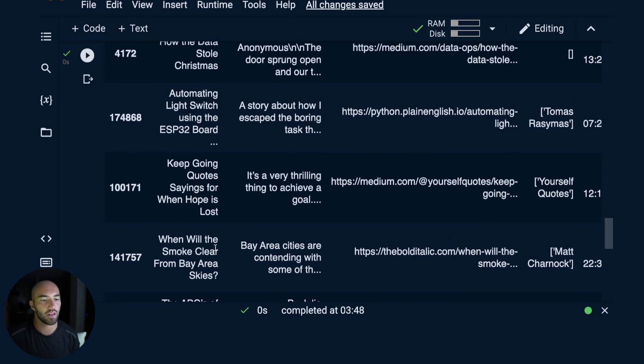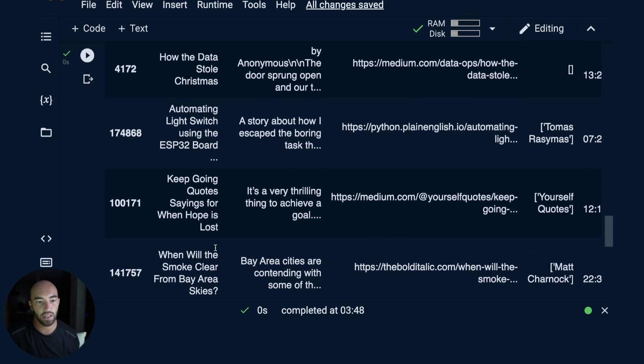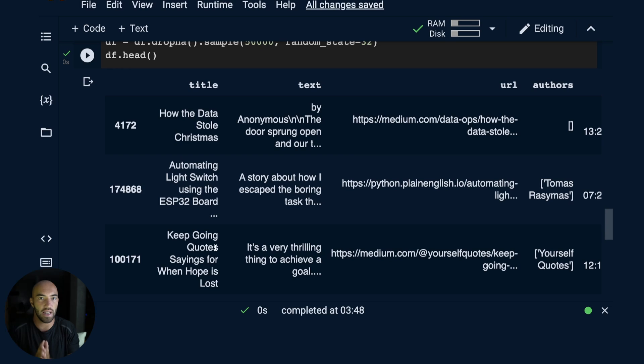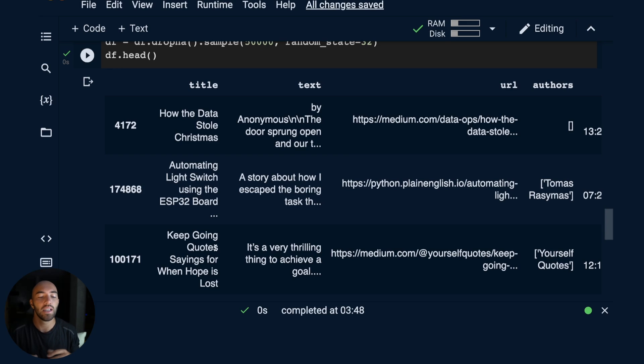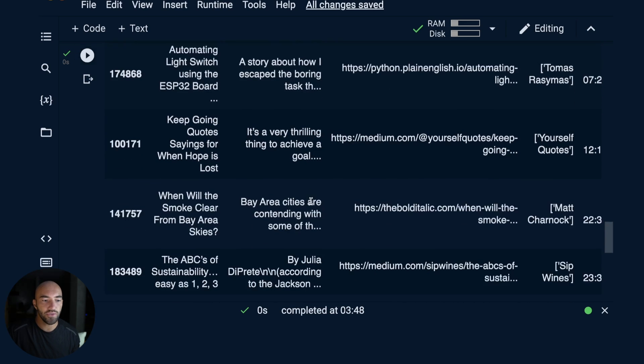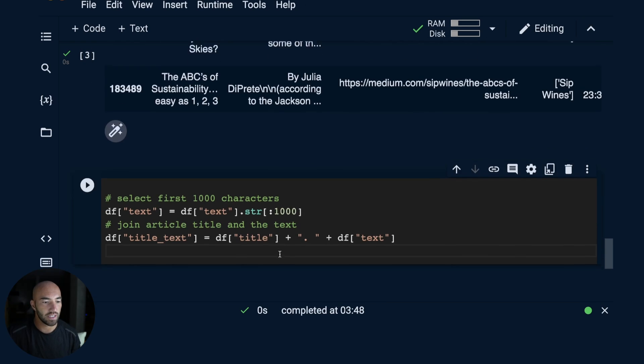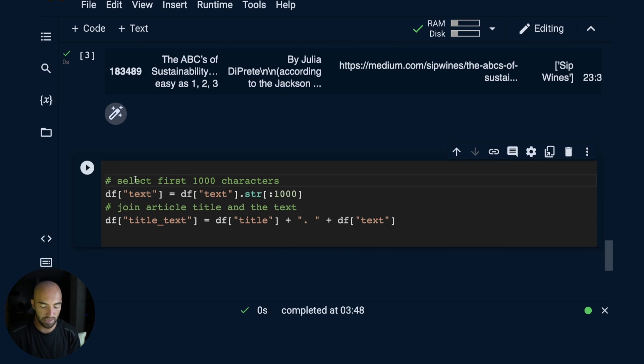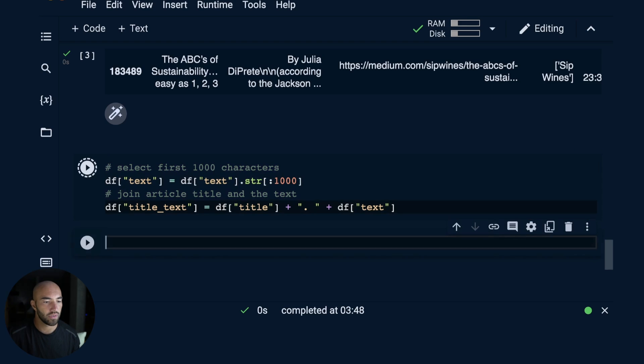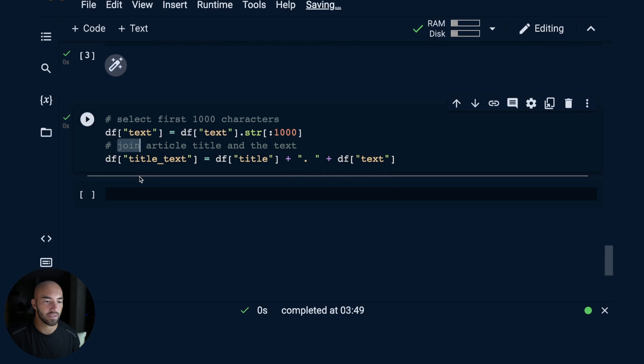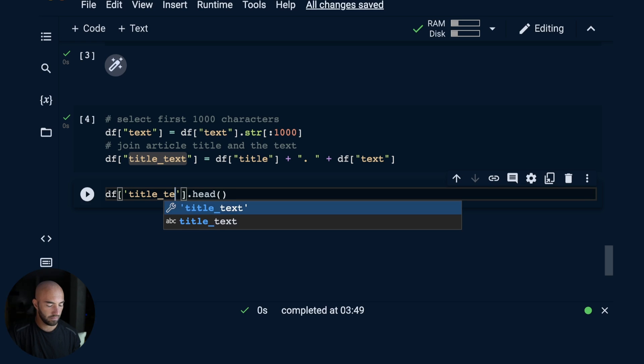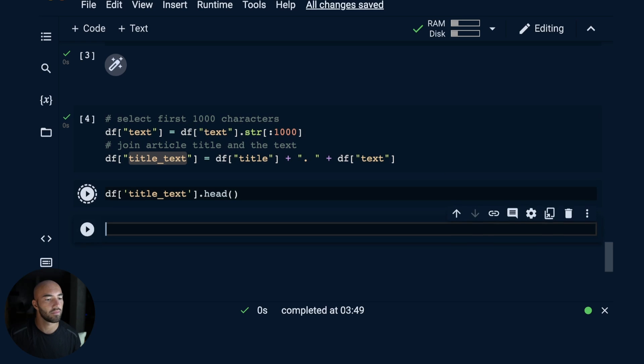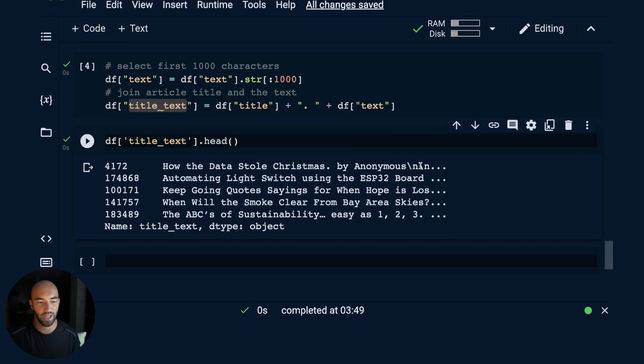Now for each article, there are a few things we could do in putting the embeddings together. We could split the article into parts because our embedding models can only handle so many words at one time. But in this case we can usually get an idea of what the article will talk about based on the title and usually the introduction. So what we'll do is actually take the first 1000 characters, and then we're just going to join the article title and the text and keep all that within the title_text feature.